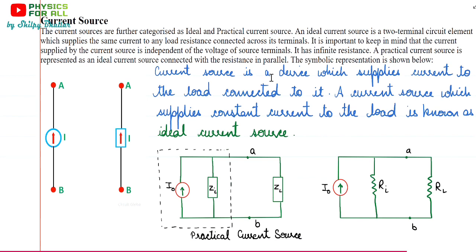Now let's discuss current source. Current source again can be ideal or practical. Ideal current source is a two-terminal circuit element which supplies the same current to any load resistance connected across its terminals. The current supplied by the current source is independent of voltage — just as in voltage source, voltage wasn't depending on how much current is drawn from it. Similarly, current source does not depend on how much voltage is there across the terminals. It has infinite resistance. Practical current source is represented as an ideal current source connected with resistance in parallel, and that resistance is its internal resistance.